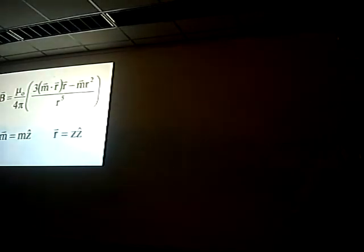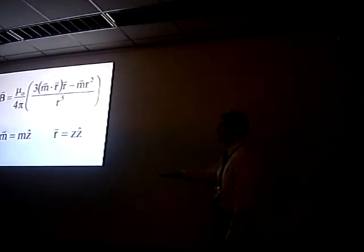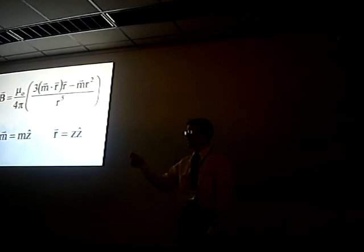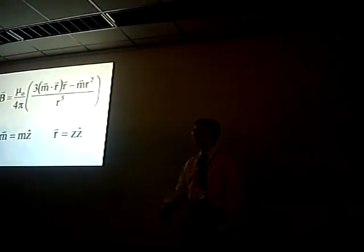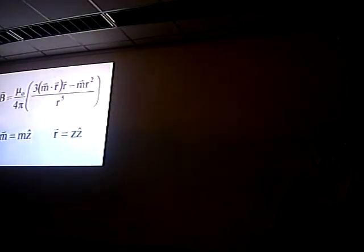If I orient the magnet so that the moment points along the z-axis and I'm measuring at some point also along the z-axis, I have this expression. And it simplifies down to this one here. I still need to find what M is, that magnetic moment.